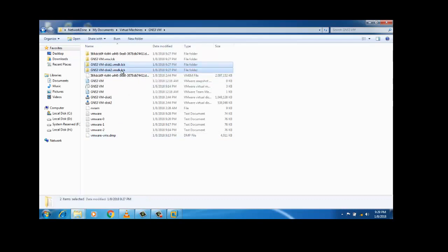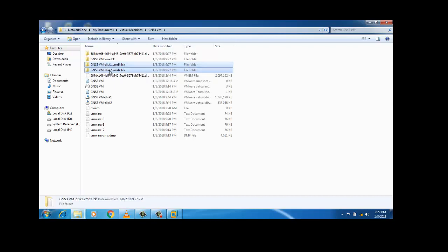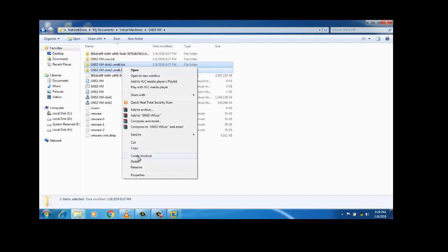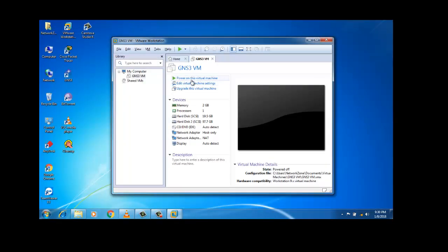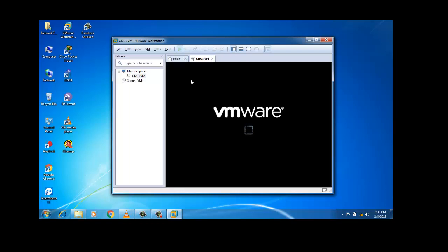Just click on these two files with the extension dot lck. These are files that GNS3 and the virtual machine create by default while booting up. These two files are automatically created while VMware is running. So just delete these two files with the extension dot lck — that is GNS3VMD1 dot VMDK dot lck. I'm going to delete it. Don't worry, these files are automatically recreated when GNS3 or the virtual machine boots up. I deleted that file and will try to run the virtual machine again.